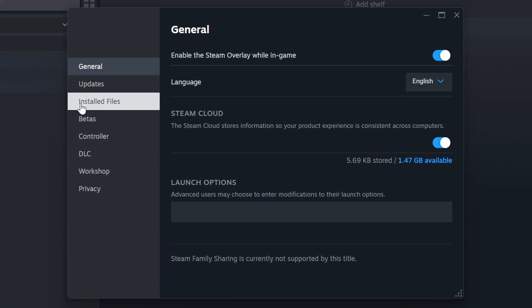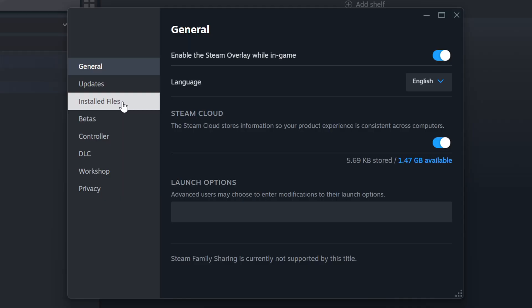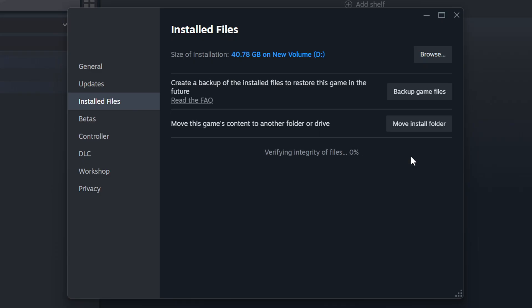Click on the Installed Files. Then click on the Verify Integrity of Game Files button. Wait until it finishes.